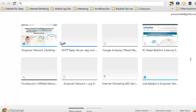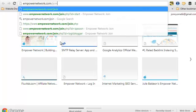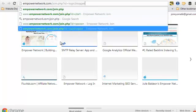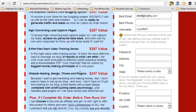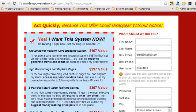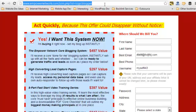Let's say you have a join page with an opportunity or an affiliate link to something you're promoting, and you'd rather not have the end user see your entire affiliate link. For example, using my affiliate link to my Empower Network join page, you can see the URL says empowernetwork.com/join.php?id=LogicBlogger. This is not the most user-friendly link and you might not want to send that out to somebody.